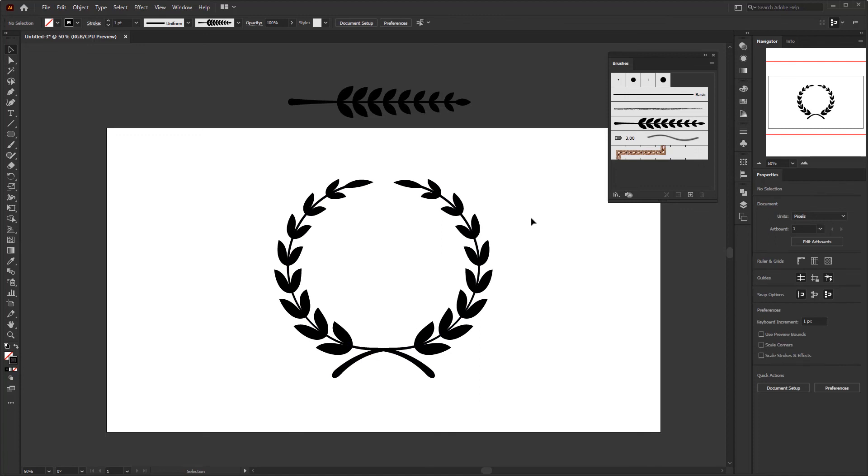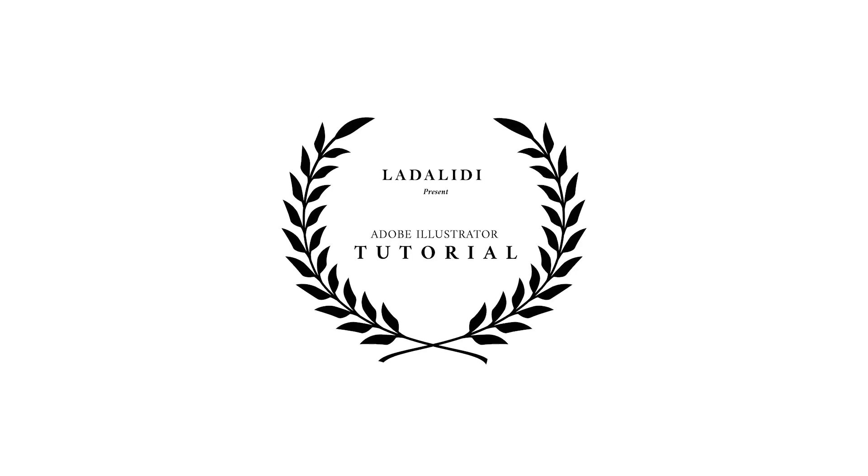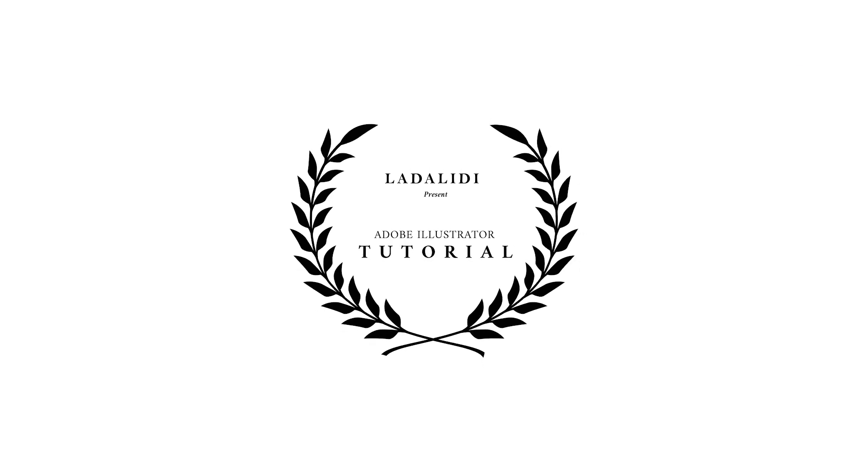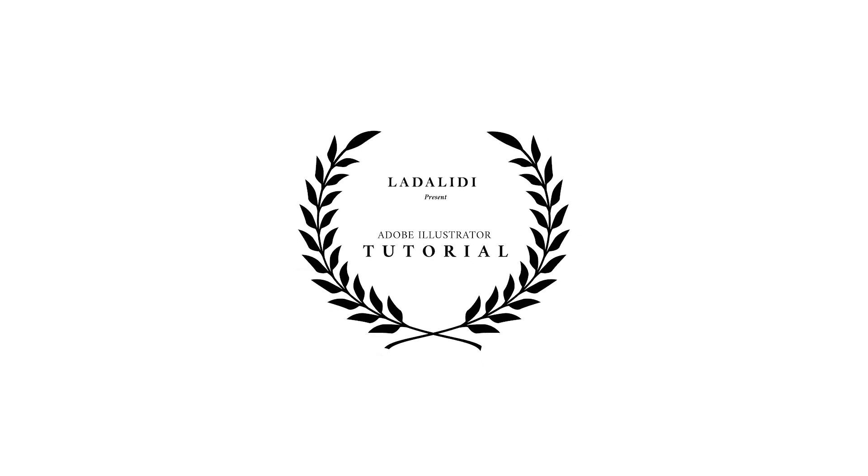And that's it for this Adobe Illustrator tutorial. Don't forget to subscribe if you're new to this channel. And don't hesitate to ask me in the comments. See you in the next tutorial video.